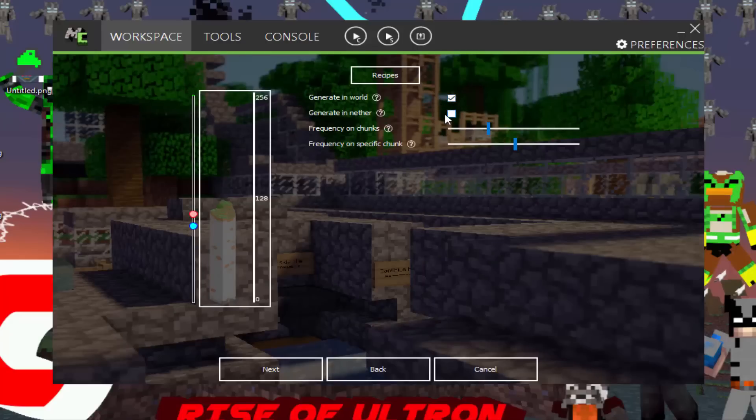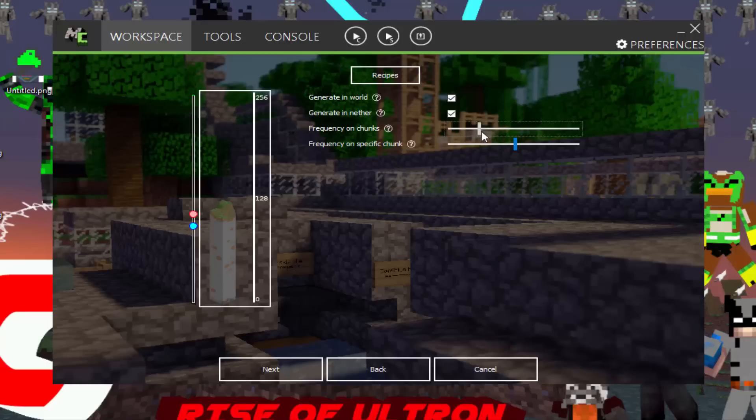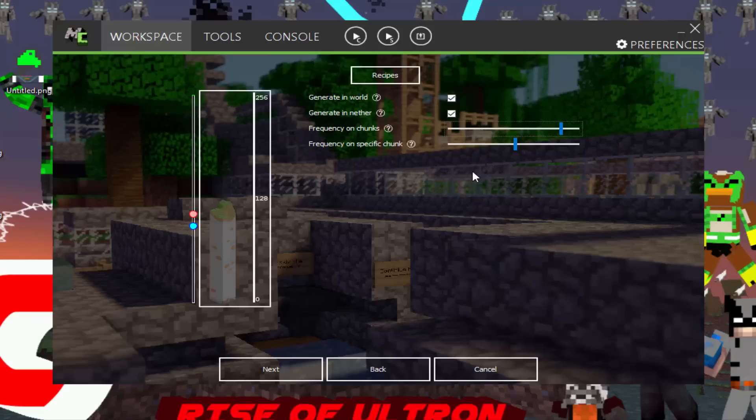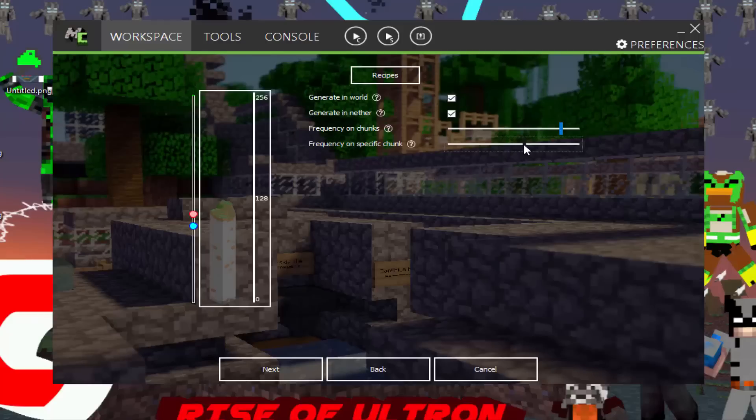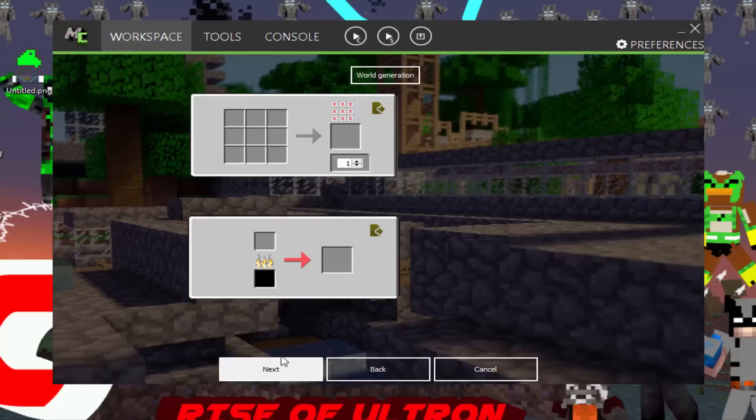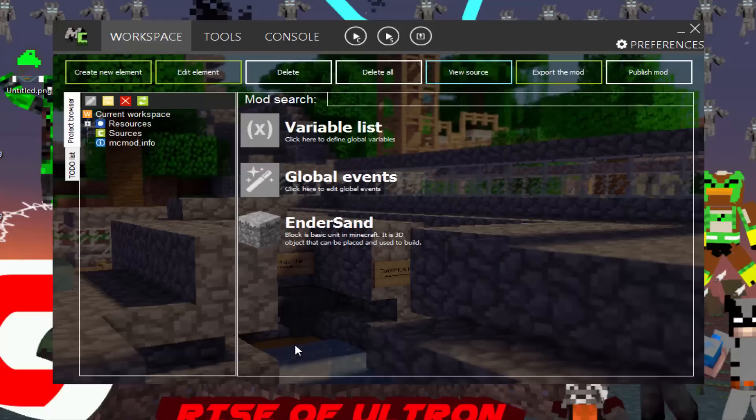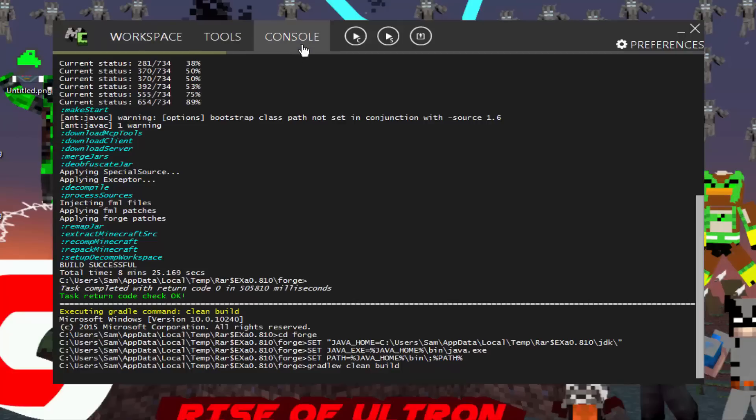You want to click generate in world. If you want to generate in a nether, like if you want a nether block, you can click on that. Frequency on chunks. So if you wanted to spawn a lot at a specific chunks, or just chunks, any kind of chunks, you can, this is, to lower it is the raise it. We're going to have it really high just so we can see the block. Frequency on specific chunks. Sorry about that. You can change the frequency on specific chunks. So you can have it spawn in a certain place. What you want to do is click next, and it will recompile or compile, whatever you call it. You can see down here.